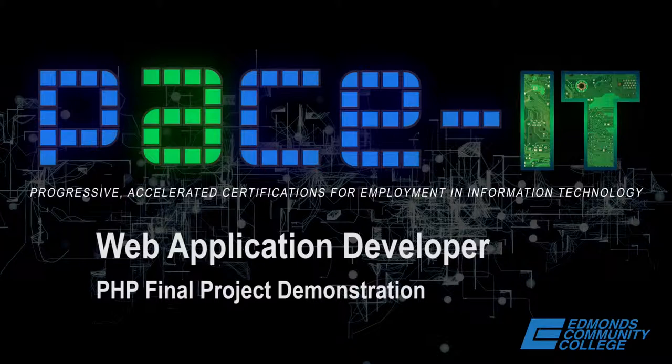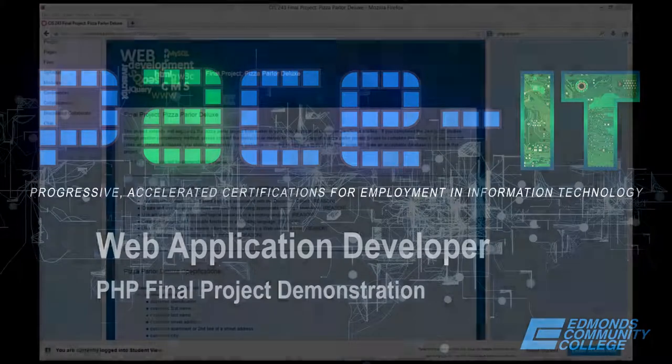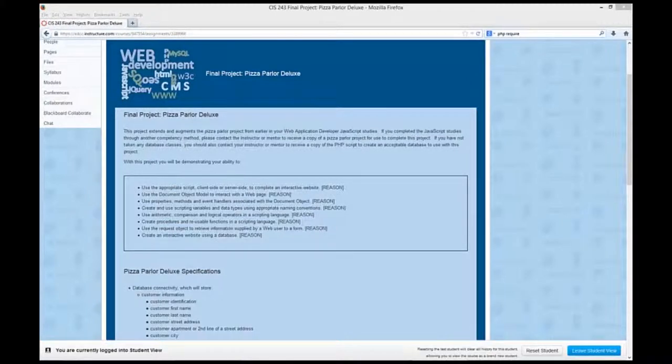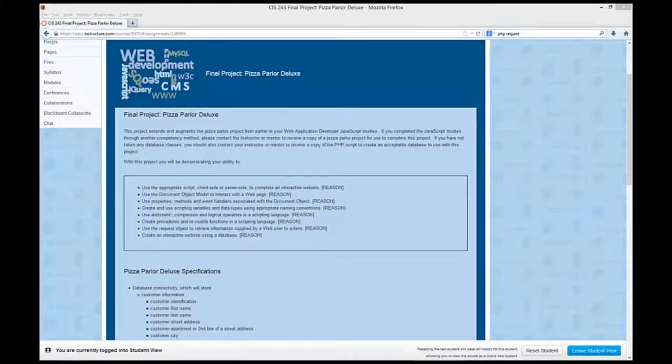Hi everybody. Welcome to this Introduction to PHP final project demonstration. The final project that you'll be working on for the introduction to PHP is an upgrade of your pizza parlor from your JavaScript course. This project will extend what you're already doing, adding database functionality to it.